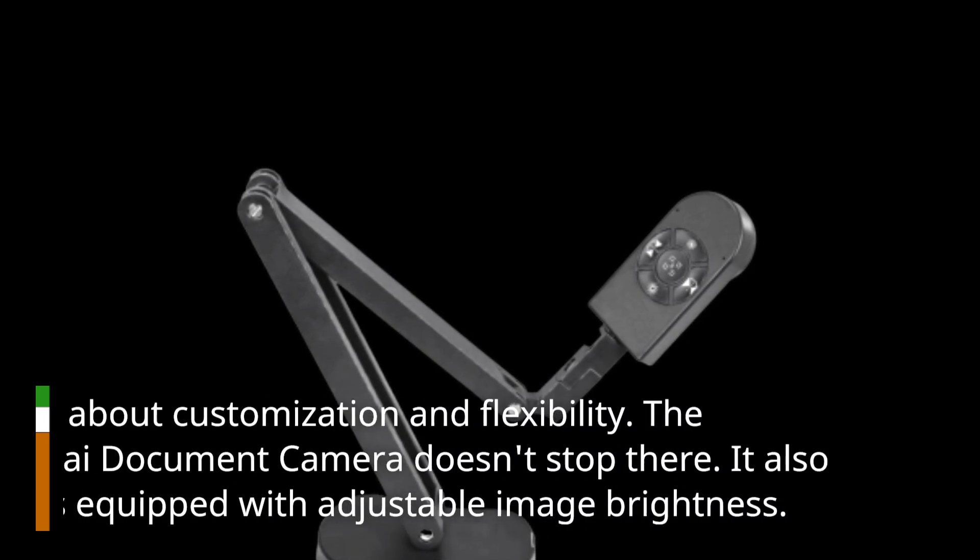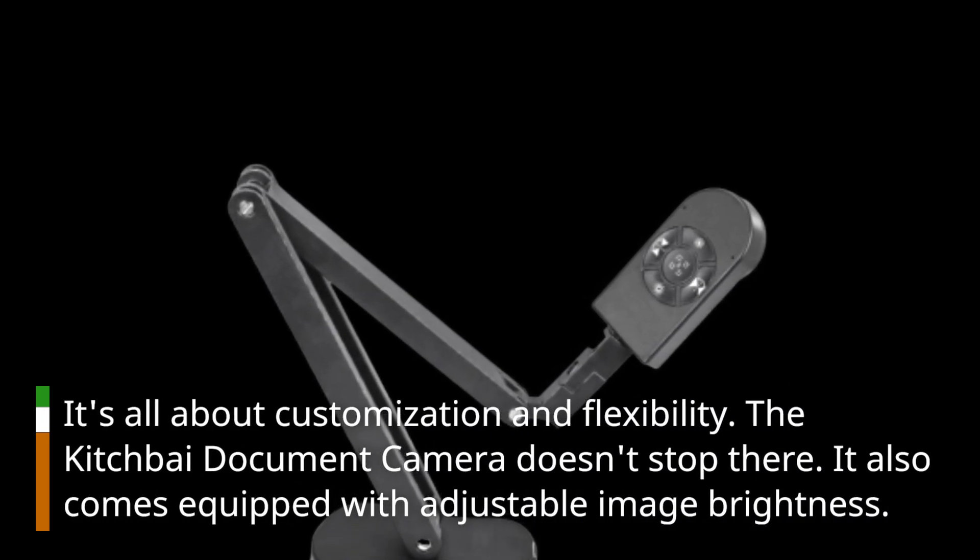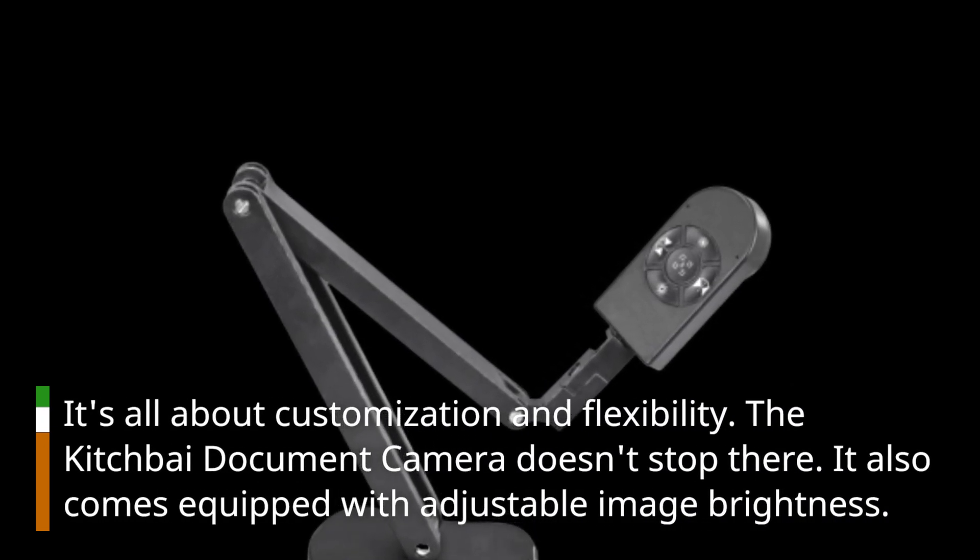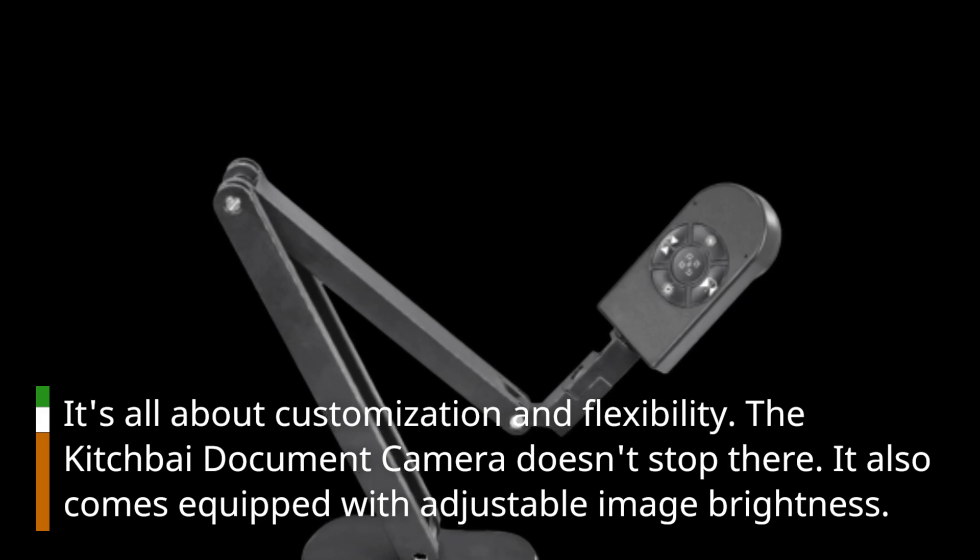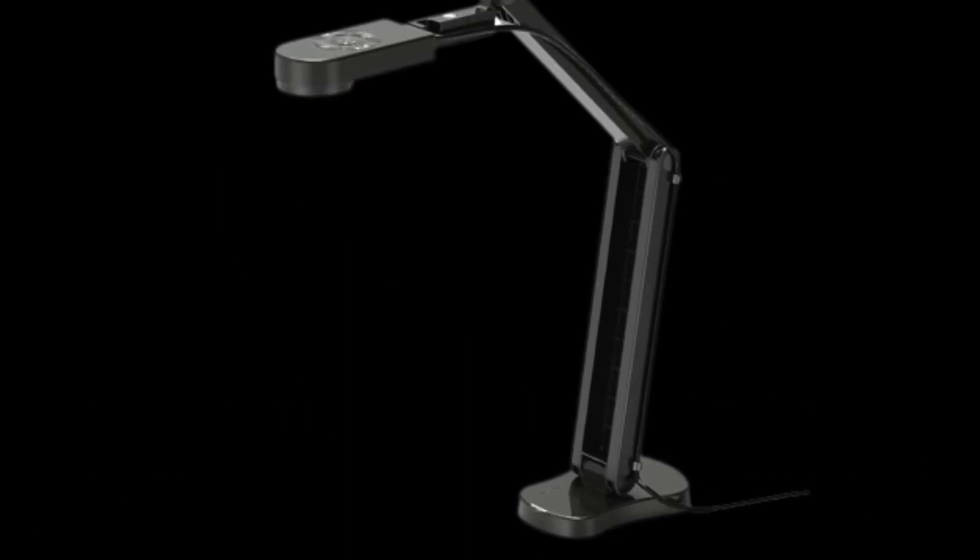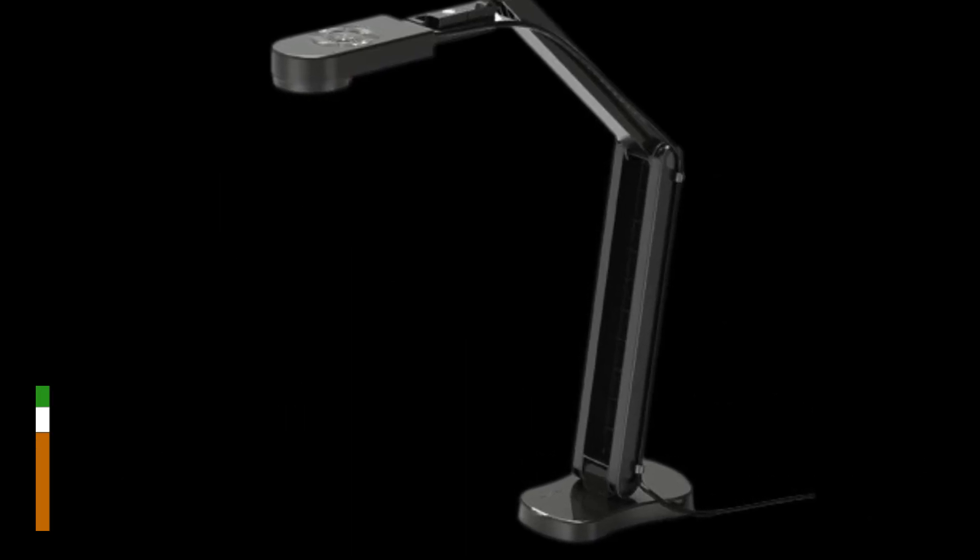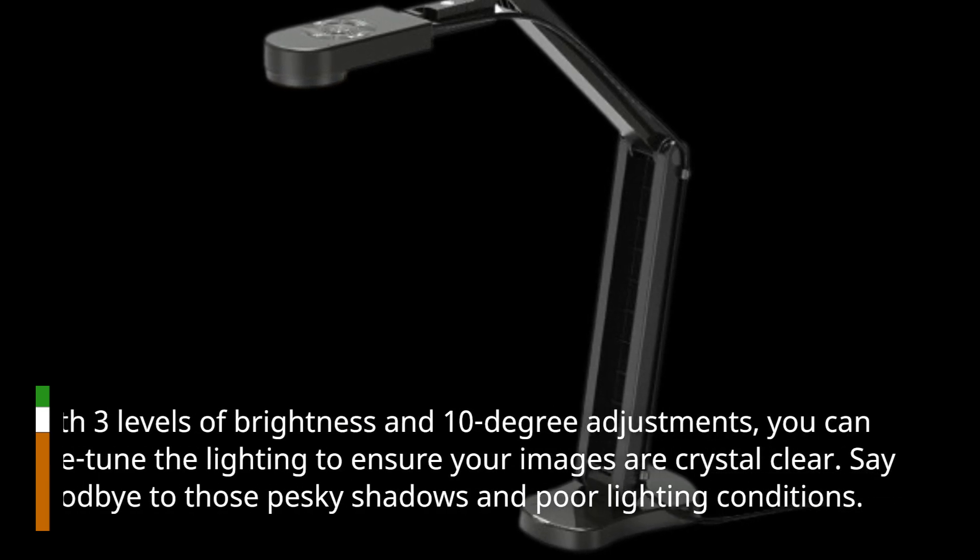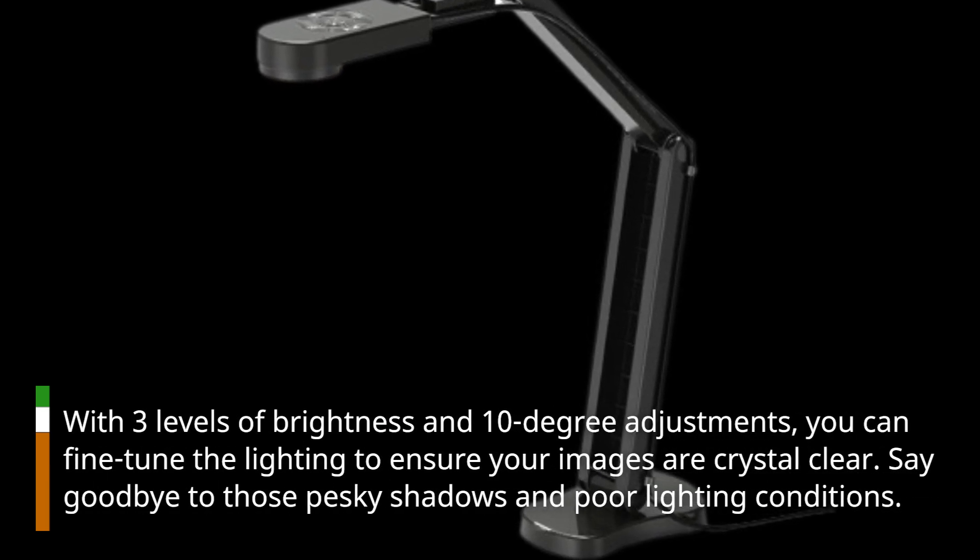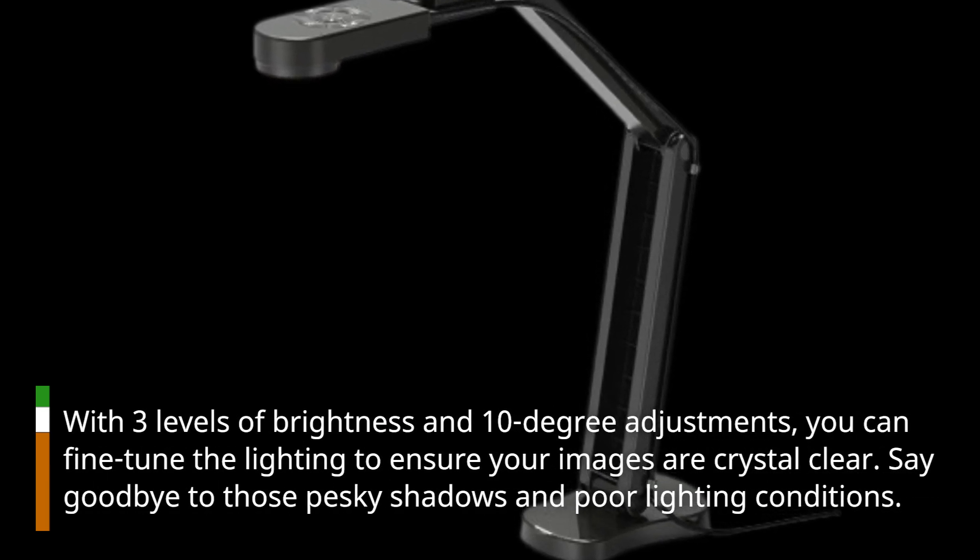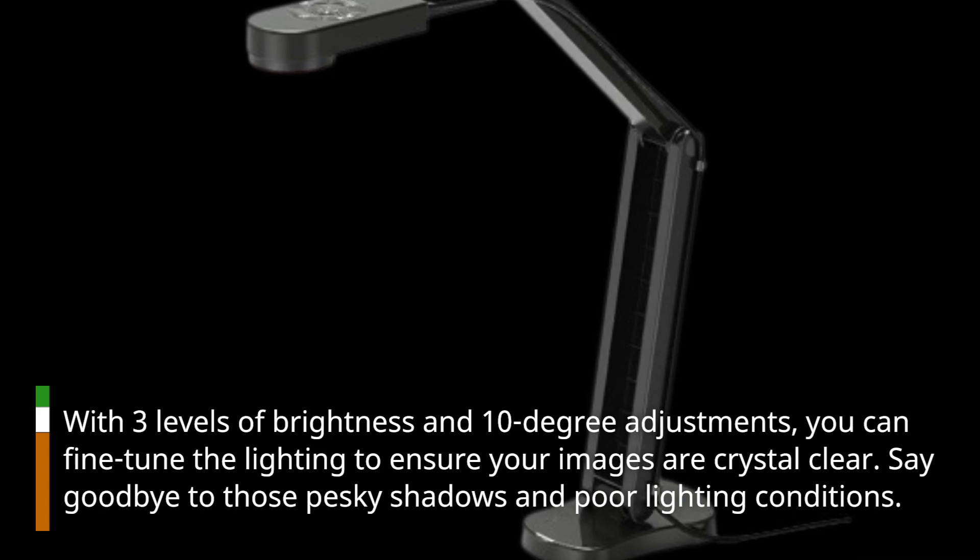The Kitchbai document camera also comes equipped with adjustable image brightness. With three levels of brightness and 10-degree adjustments, you can fine-tune the lighting to ensure your images are crystal clear. Say goodbye to those pesky shadows and poor lighting conditions.